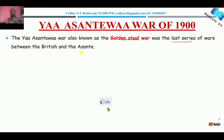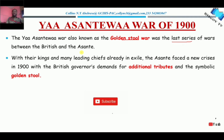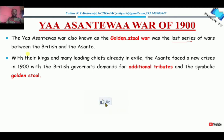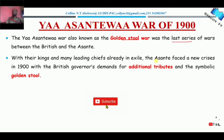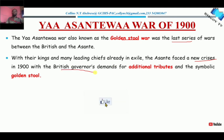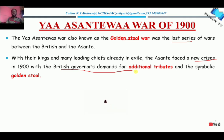If you have not watched the reasons for the exile of Nana Prempe, please click the link in the description. With many of the kings of the Asante already in exile, the Asante Empire also faced a new crisis in 1900. This new crisis was that the British governor demanded additional tributes to be paid.